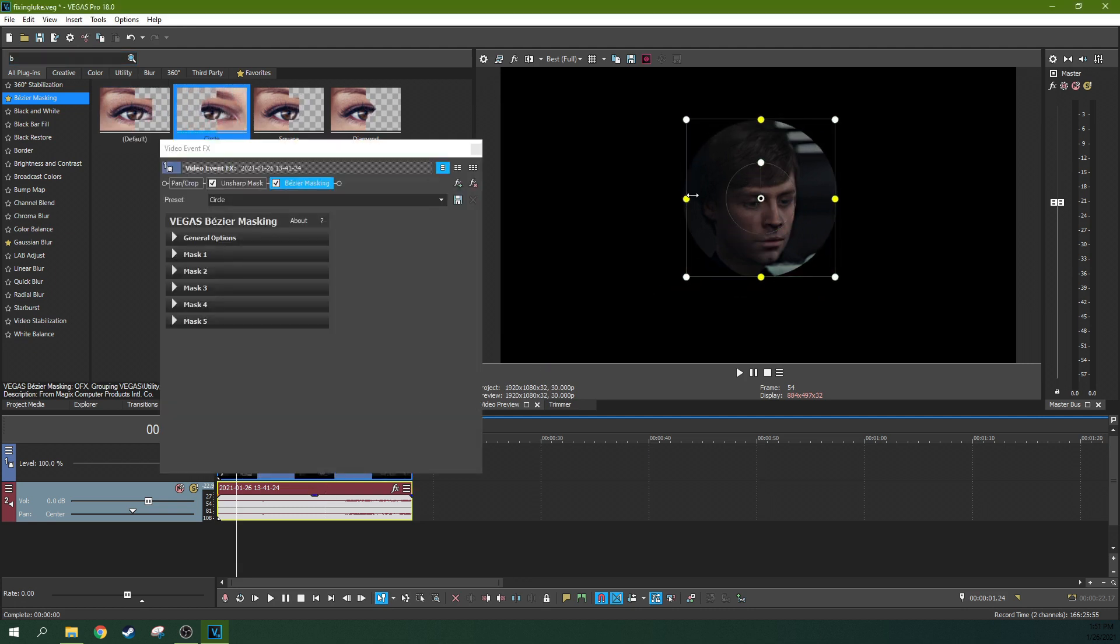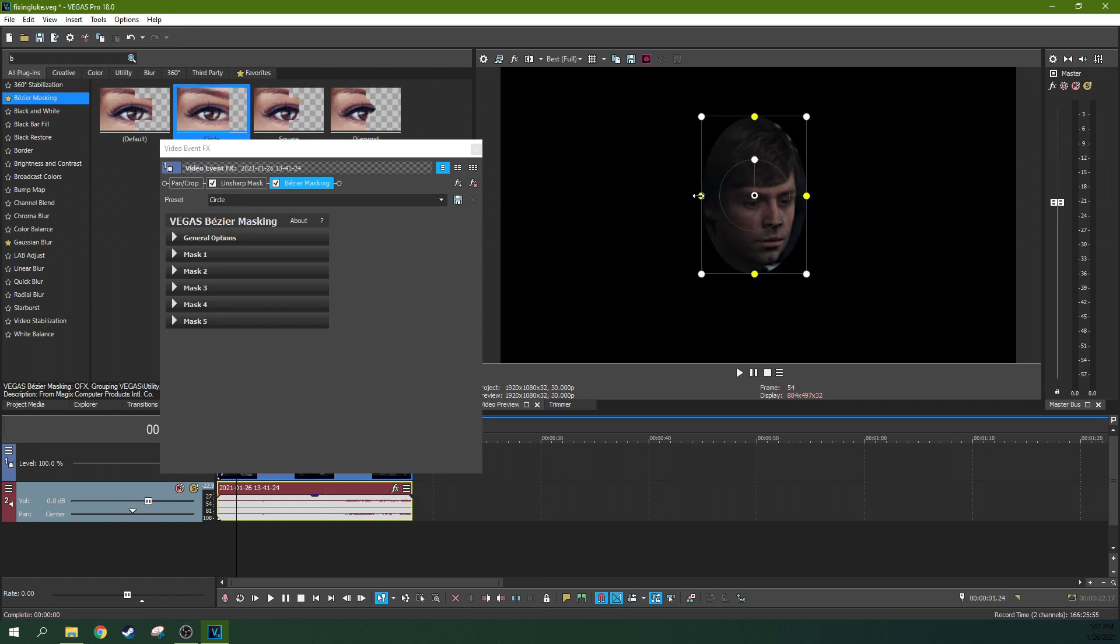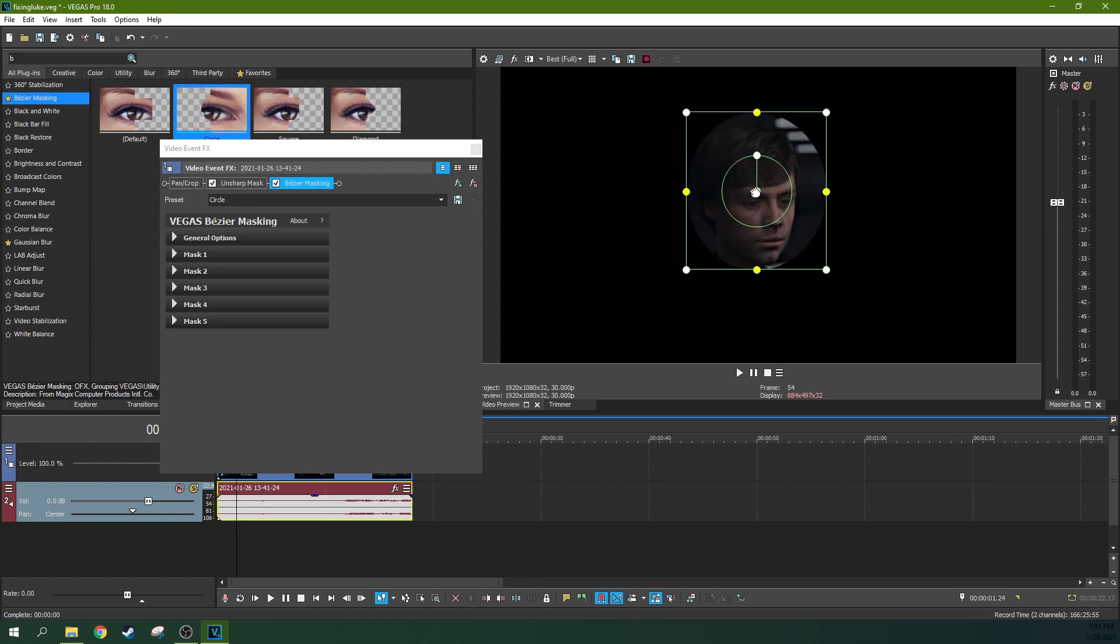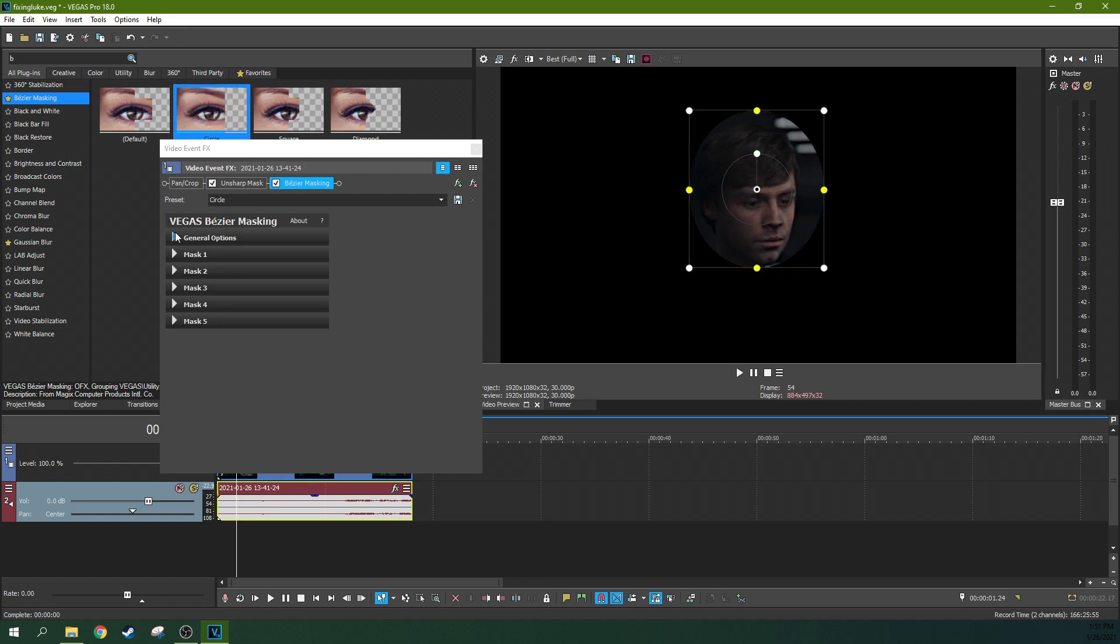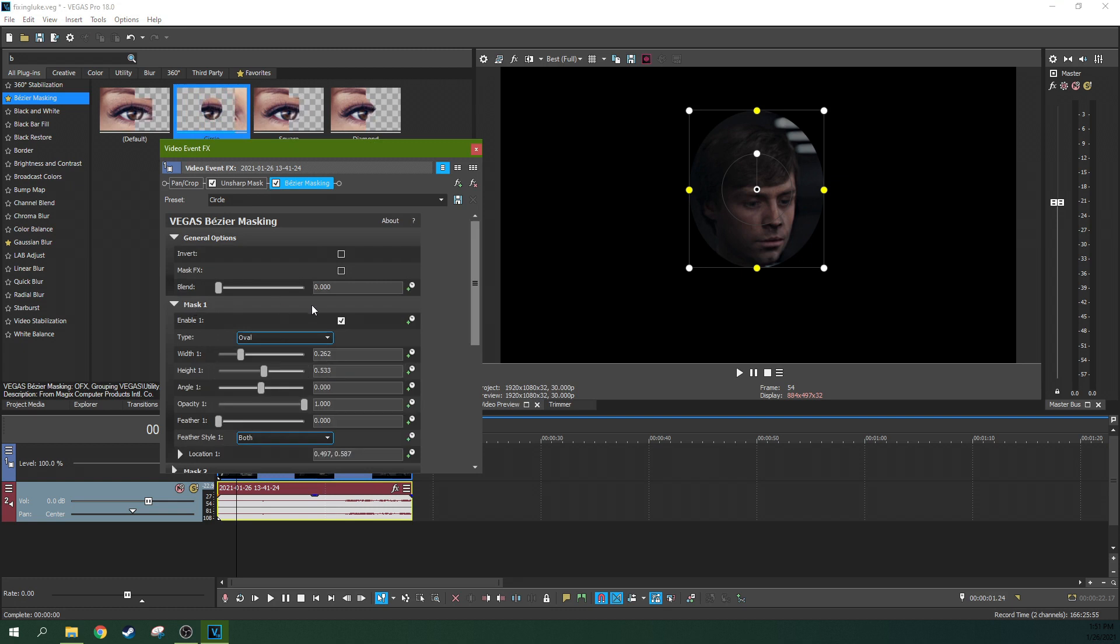And we're going to kind of find Luke's face and size it to kind of be roughly just right on Luke's face here. And we're going to feather it.